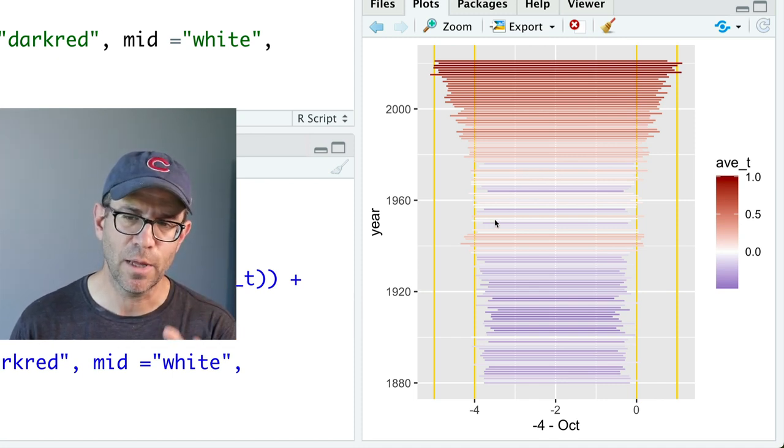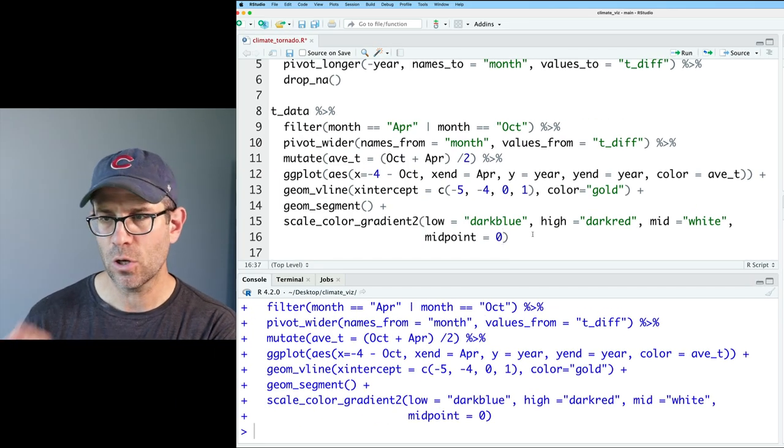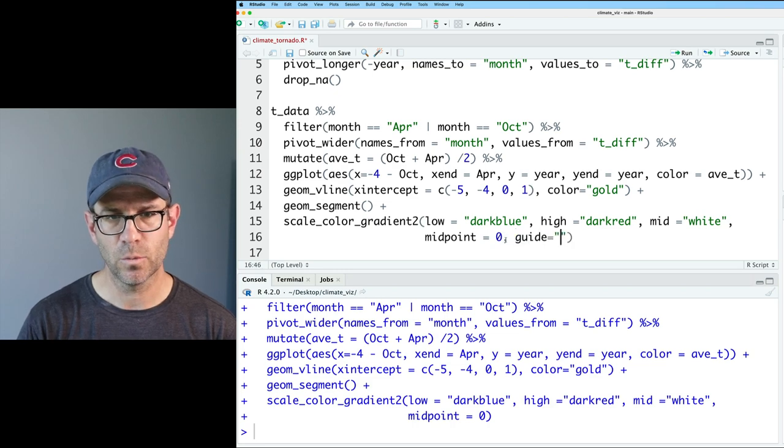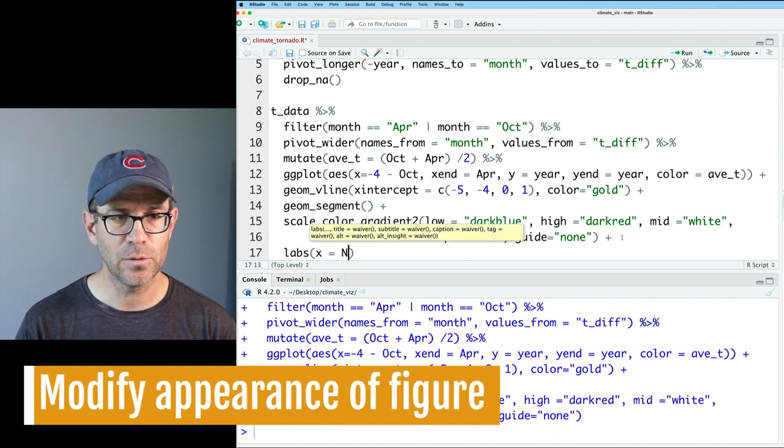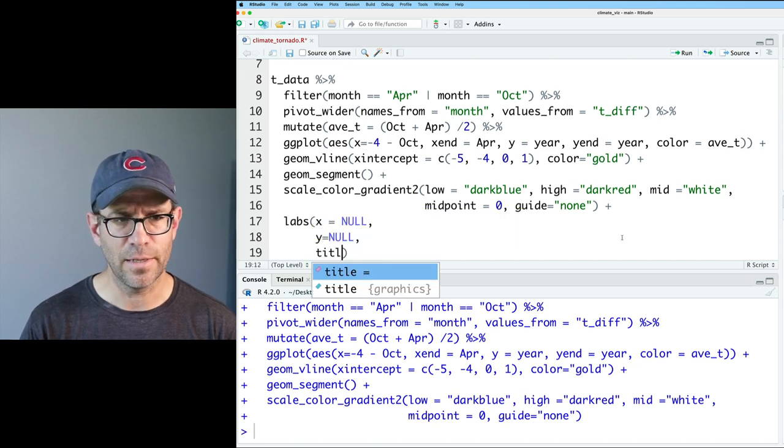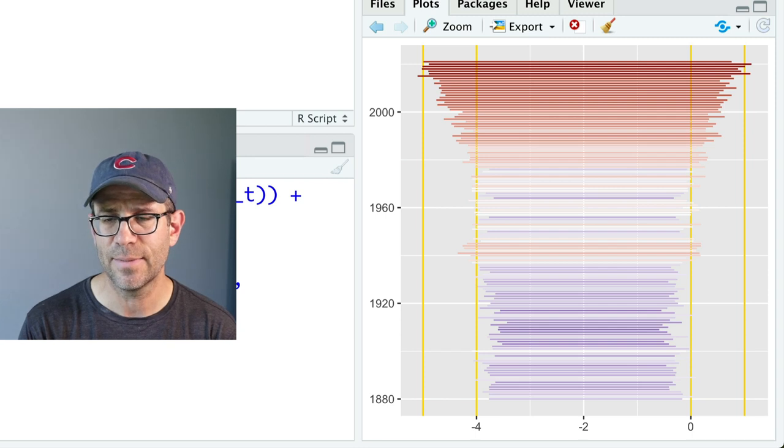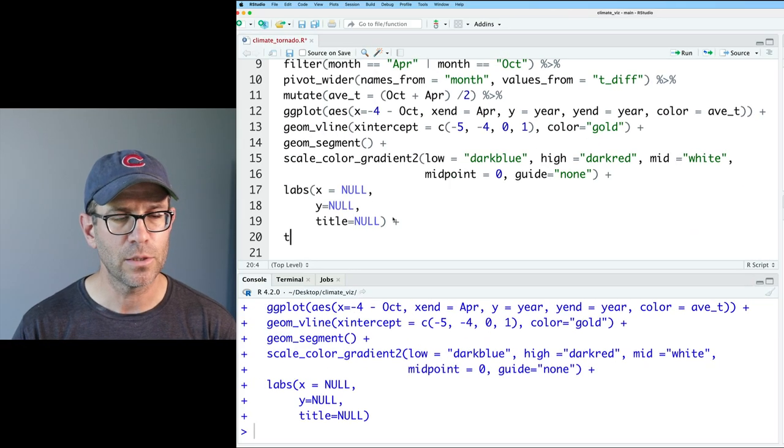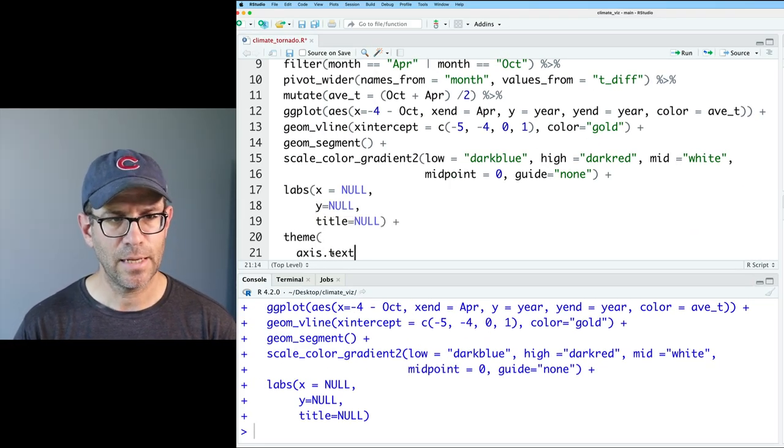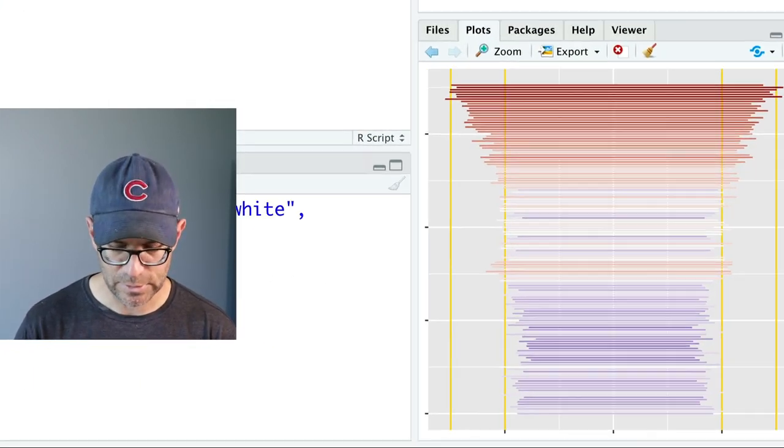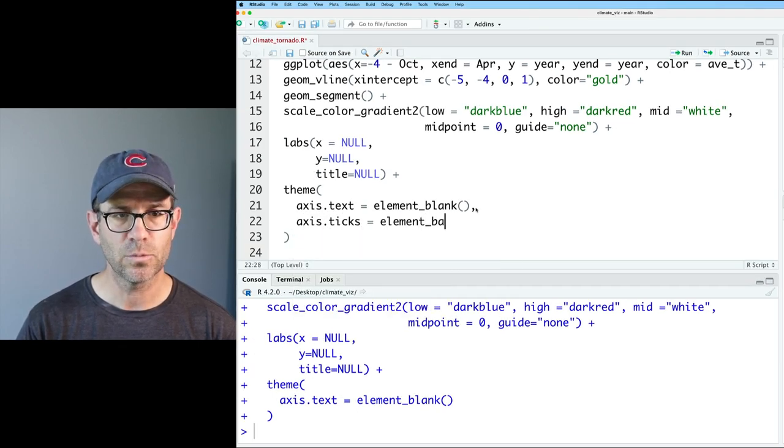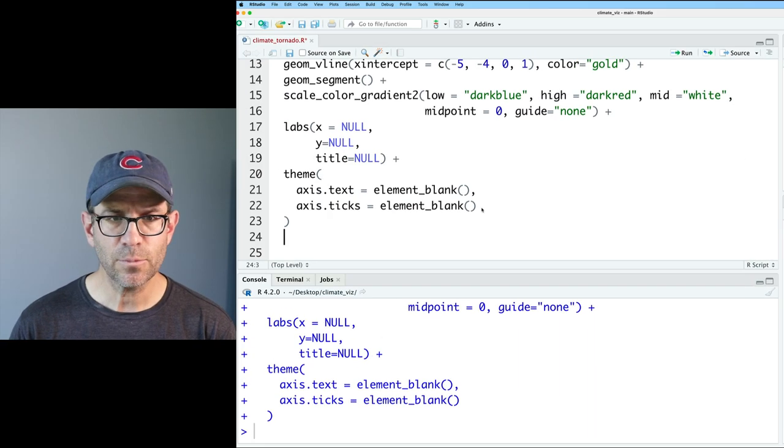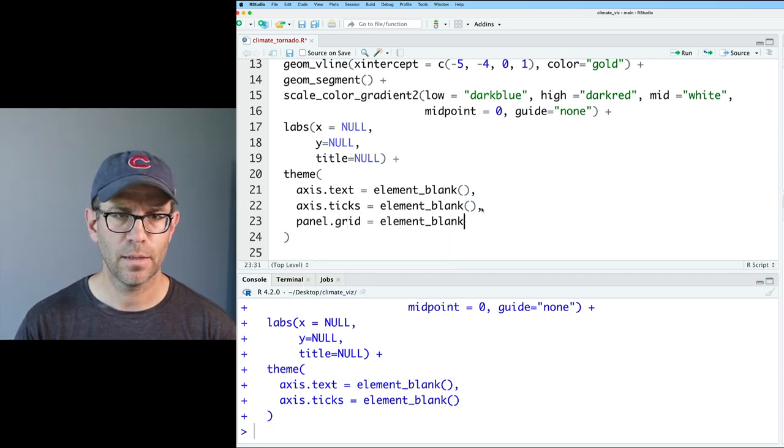Let's go ahead and start playing around a bit with the styling here so we can get things looking the way we want. I'm going to go ahead and turn off the legend. So I'll go ahead and do guide equals none. So let's go ahead and remove our labels. So we'll do labs, x equals null, y equals null. Let's go ahead and get rid of those x axis labels and the y axis labels. Those years we're actually going to put right on top of the plot. And so then we can do that with theme. So we'll do axis.text equals element_blank. We also want to get rid of those ticks. So we'll do axis.ticks equals element_blank as well.